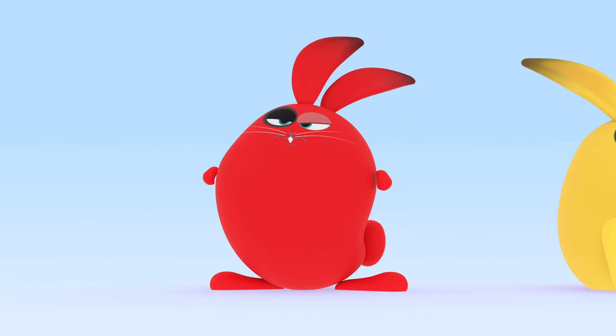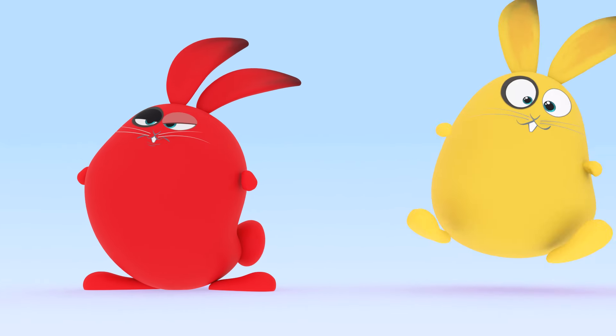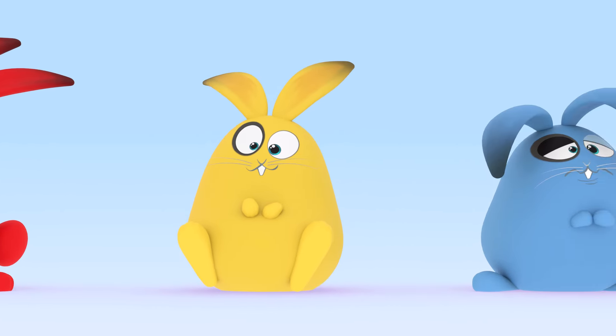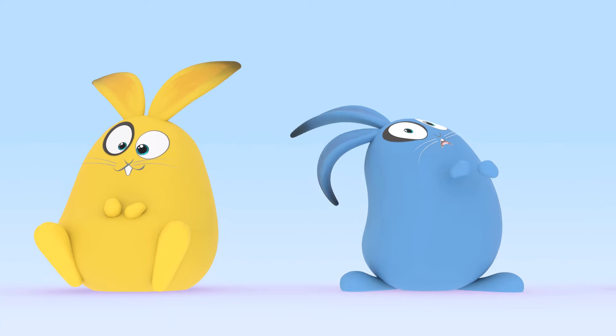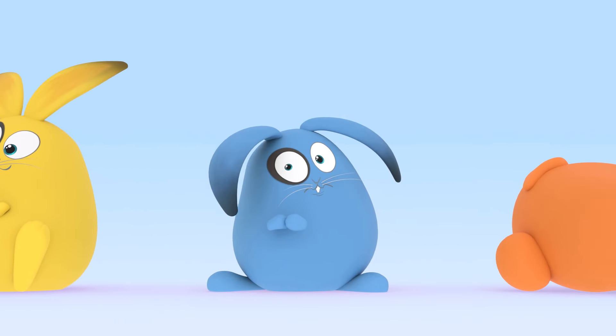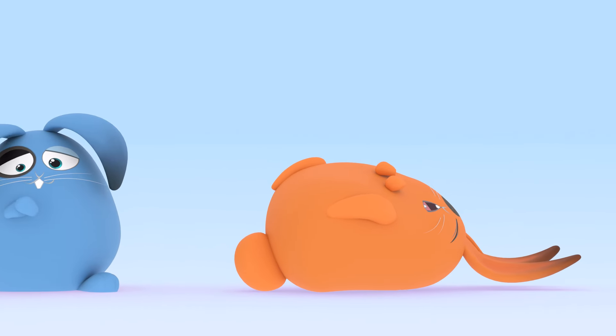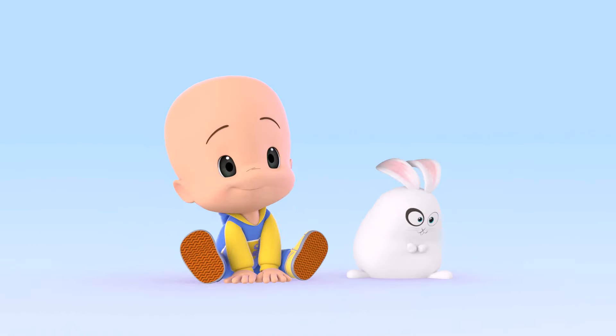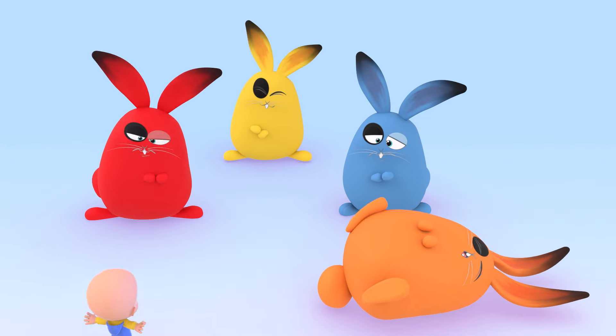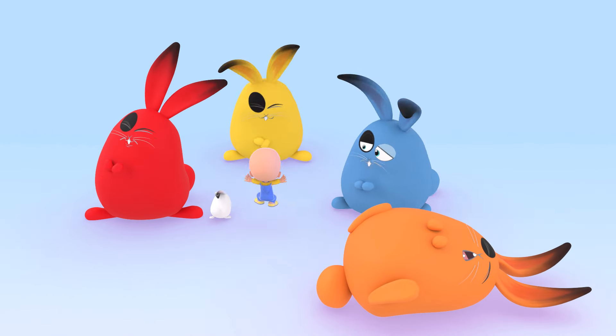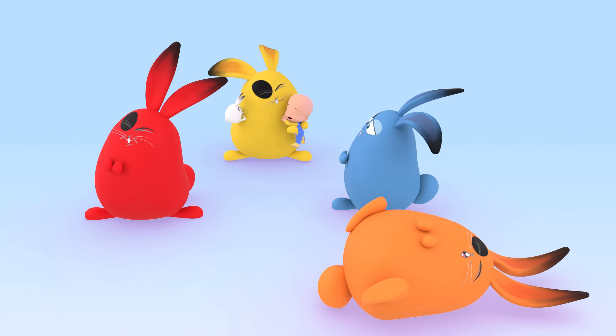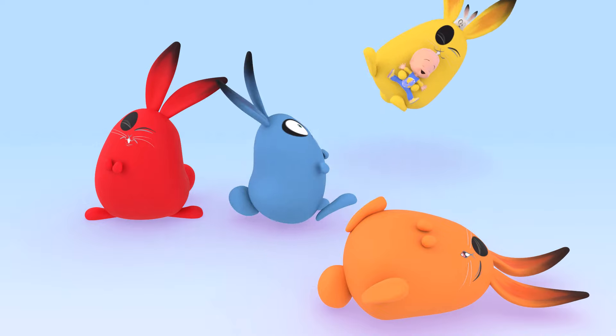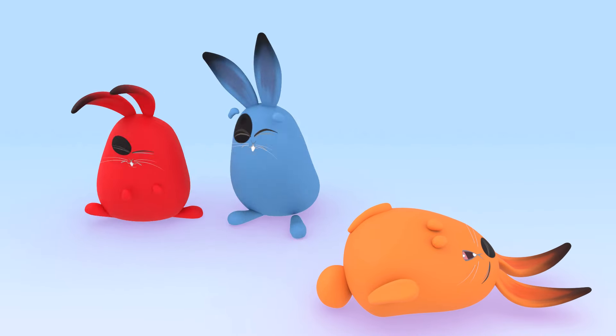Red Rabbit! Yellow Rabbit! Blue Rabbit! Orange Rabbit! Yeah! Whee!